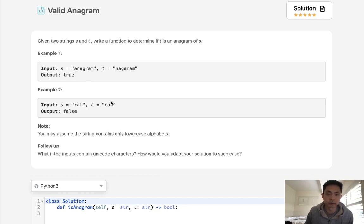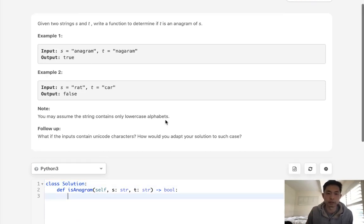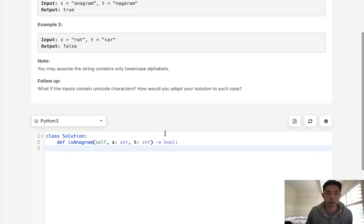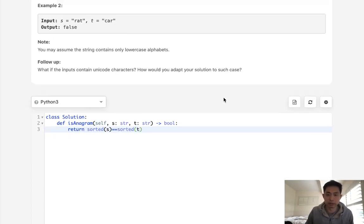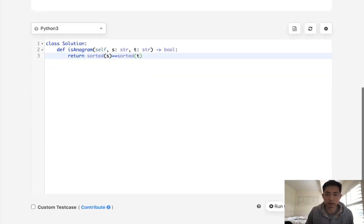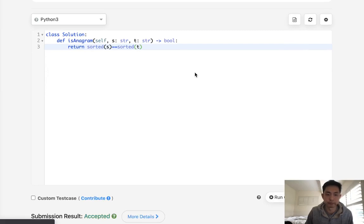The first way we might be able to do that is just to sort both of these strings. If they sort, they should be the same word. So all we can do is make sorted S and check to see if that's the same as sorted T. This would be the most straightforward answer.